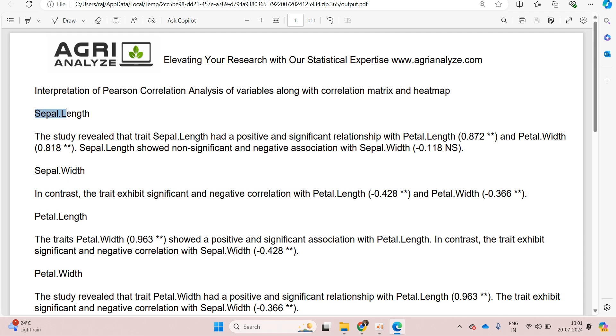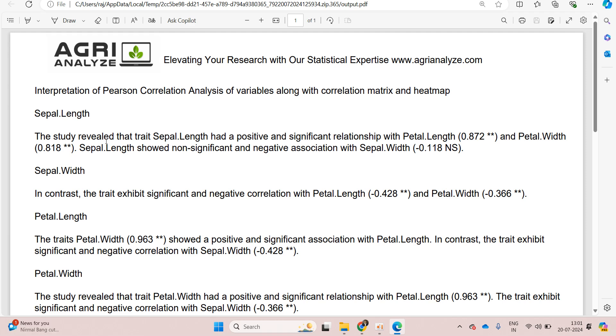We are starting with sepal length. It will look at the correlation matrix and it will write the interpretation of the sepal length correlation with the other three variables.